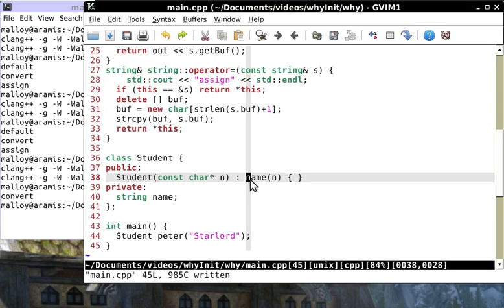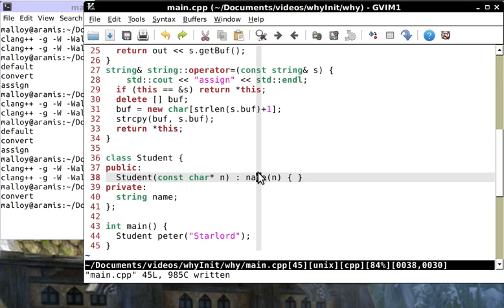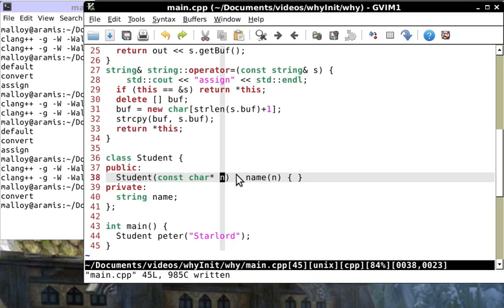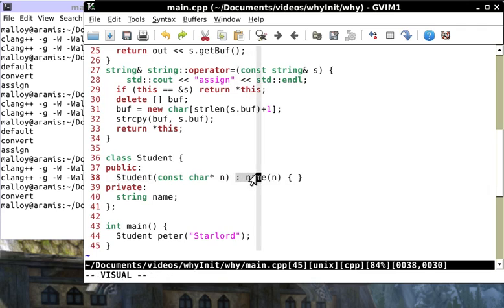By the way, these are expensive member functions. Just take a look at assignment. First we have to do this if, then a delete - that's a heap manipulation and expensive - then an allocation, then a string copy and return star this. All because the guy didn't bother to use an initialization list.